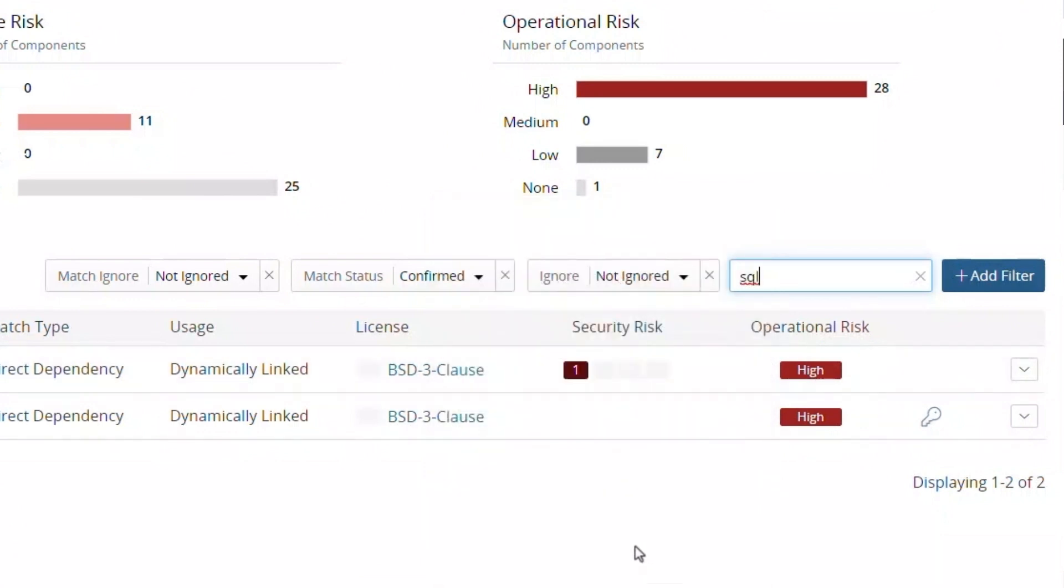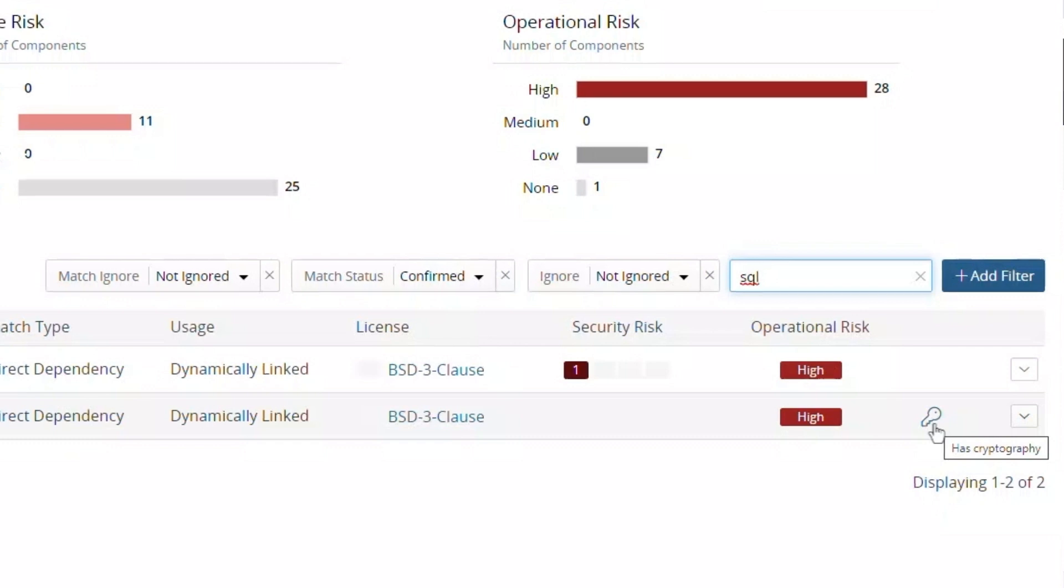Interestingly, our filter captured a second component, which has a lock icon. That indicates the component has cryptographical capabilities that might be subject to export compliance or represent other security issues.